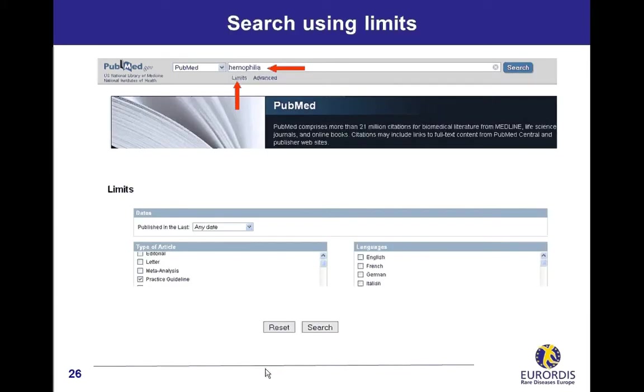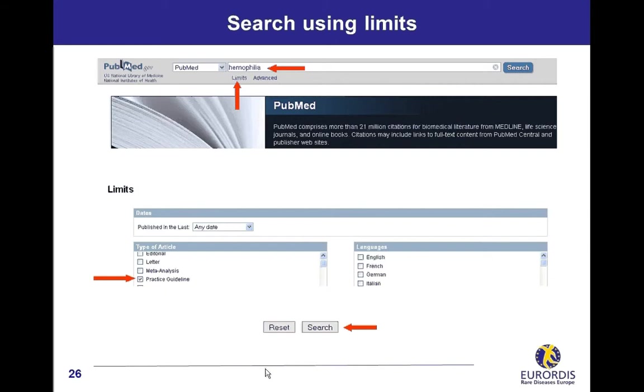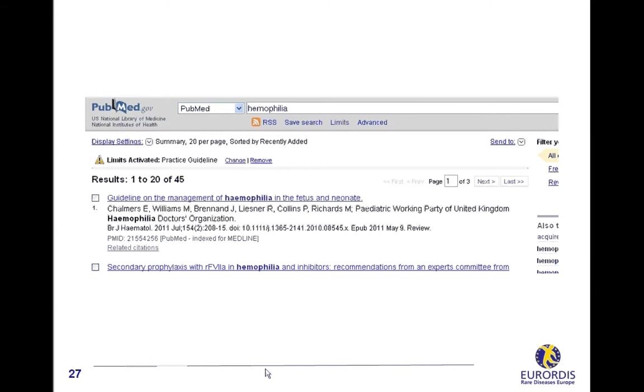Search using limits. Limits, an interesting feature proposed from PubMed homepage, allows limiting your search by dates, by languages, to specific types of articles, or to specific search fields. An example with a search on practice guidelines for hemophilia. Type hemophilia in the search field. Click on limits from PubMed homepage. A limit specific page is displayed. Check the box for practice guidelines and click search. When the limits function is activated, a message is displayed on the homepage. Don't forget to click on remove if you want to cancel the function.